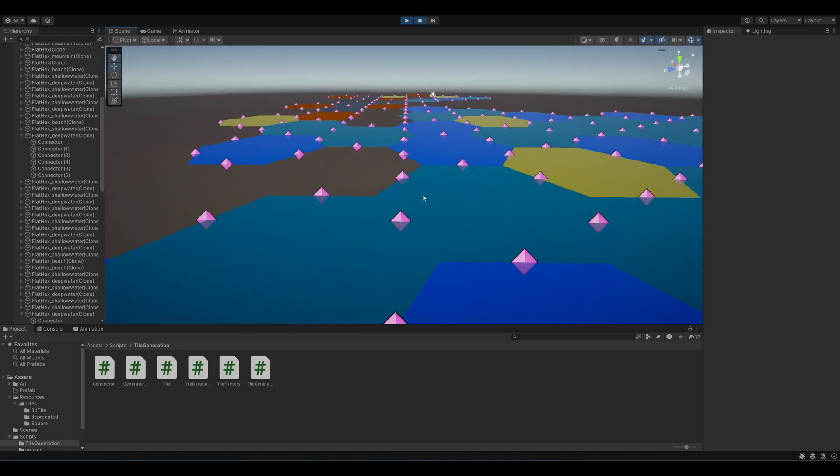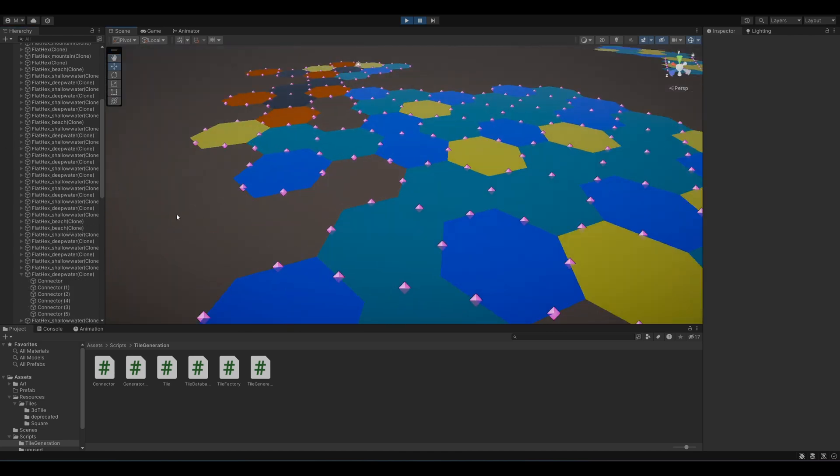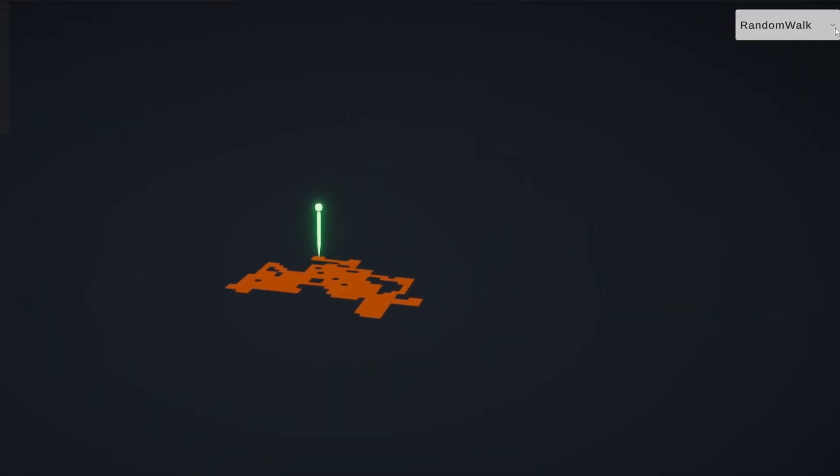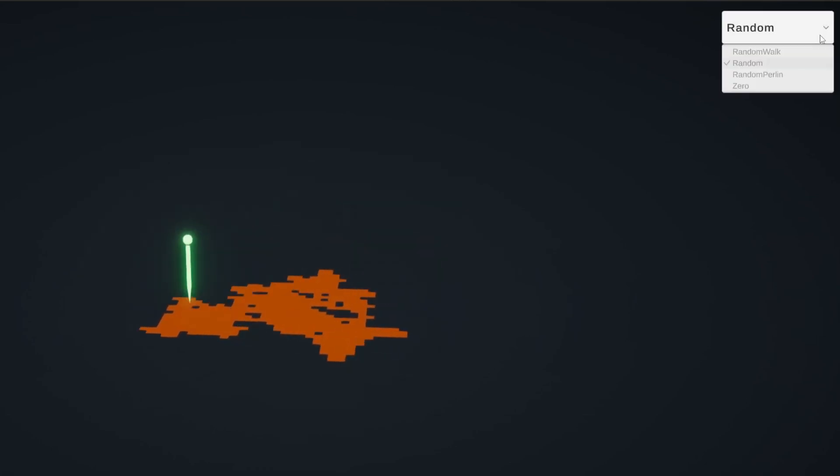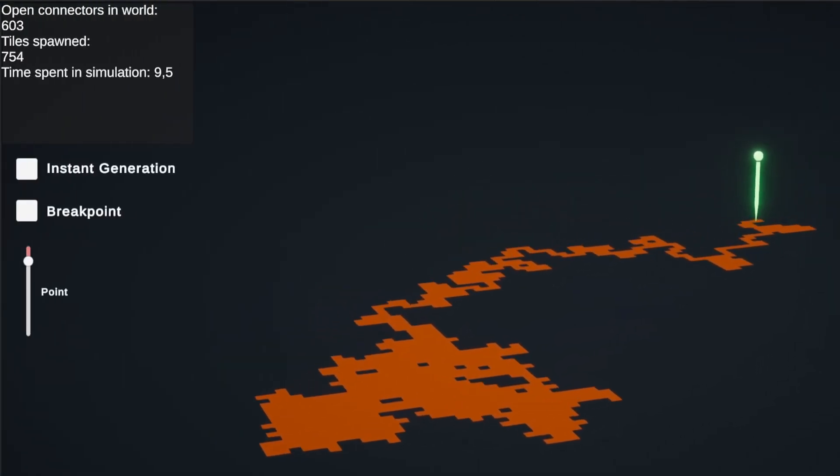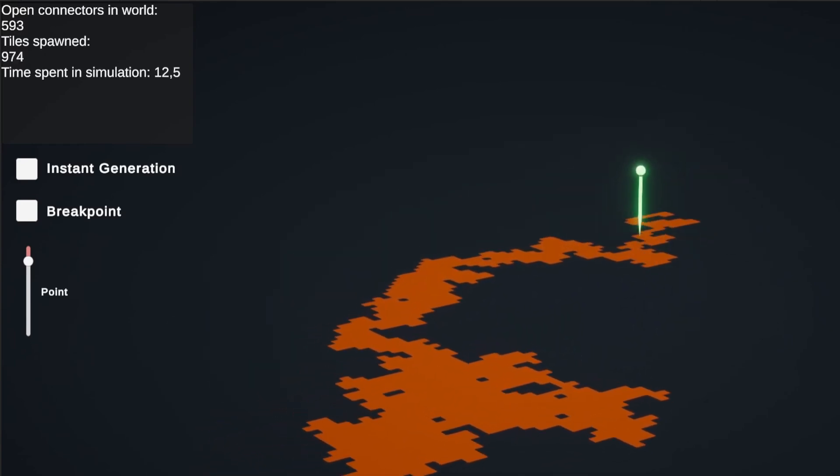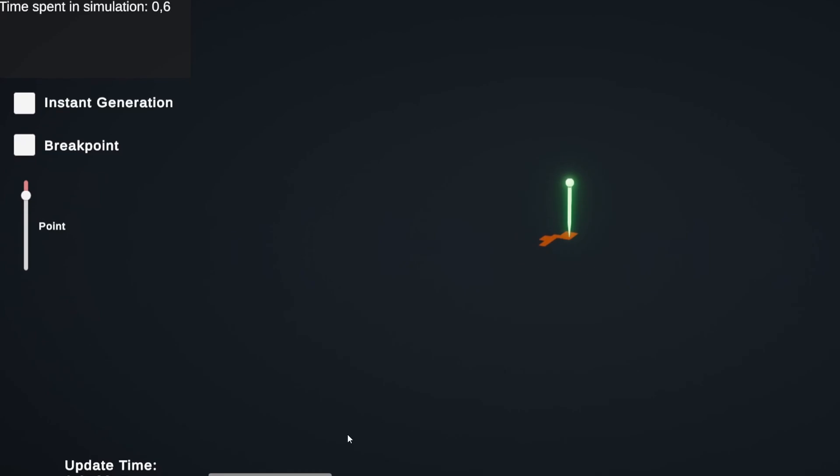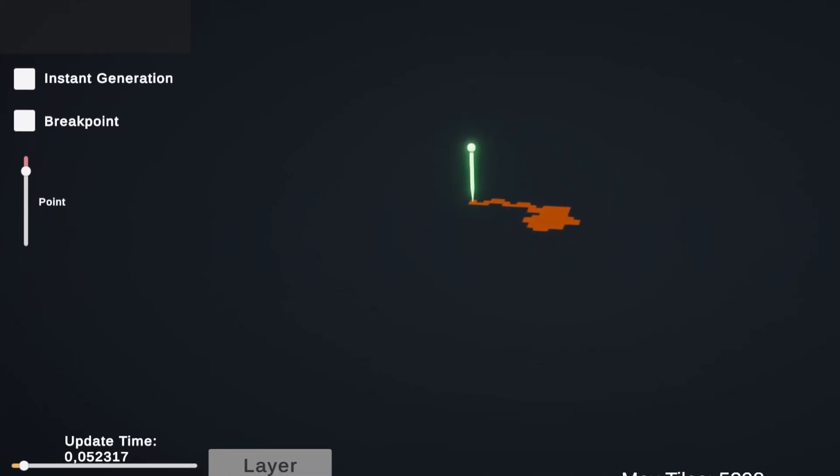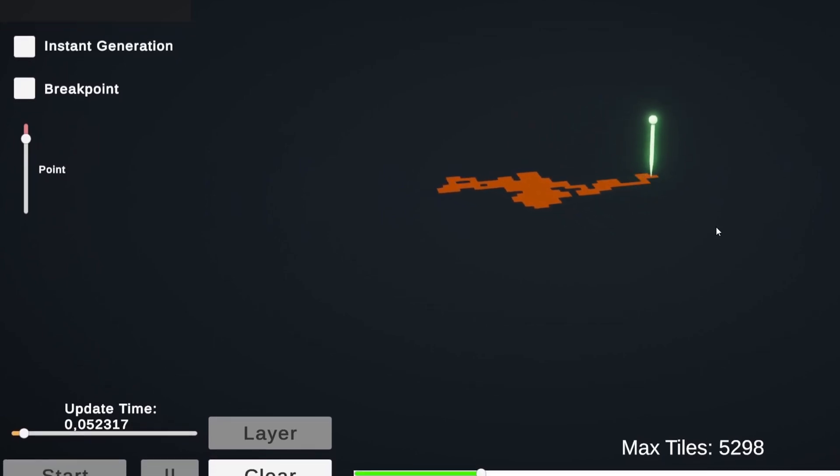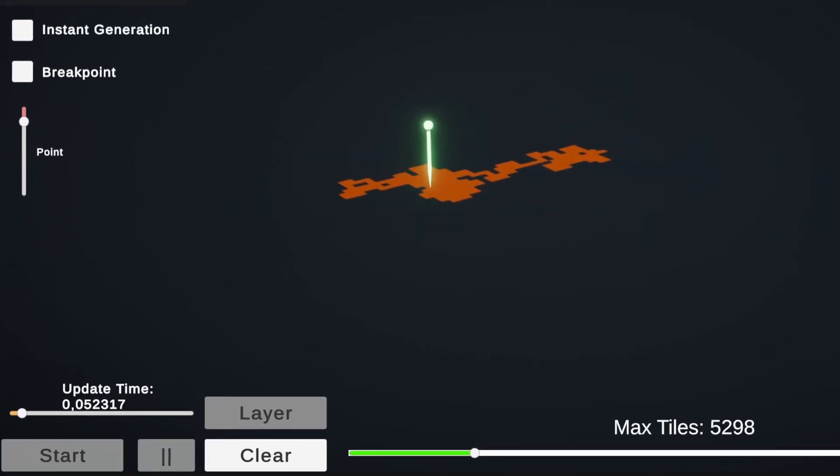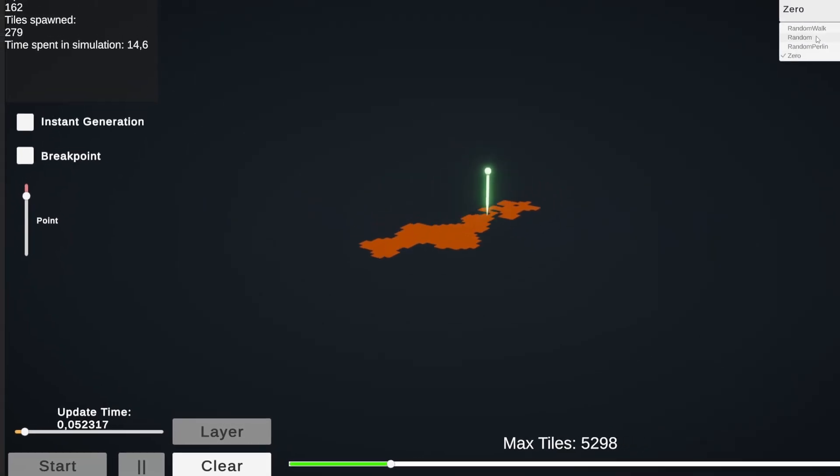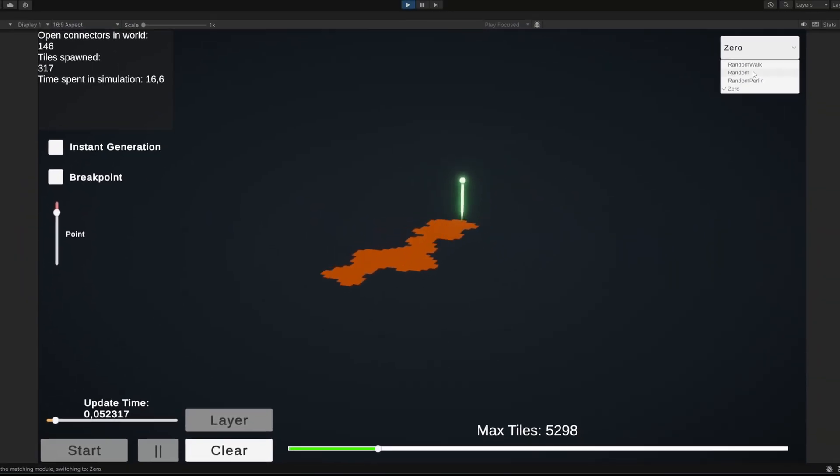These could be used to add a second pass to the random walk. Let's look at the entire system in action. So, like you've seen in the background footage so far, up in the top right corner, we have a selector where we can choose our current module. Top left, we see some data printed out, how many connectors there are, the amount of tiles we have placed, and the time that it took. We have toggles for instant generation, if we only want to see the result. We can ignore the breakpoints for now. It was a way to cause random module changes on the fly, but with this selector, it's not really needed anymore. Update time changes how fast the walker moves, and max tiles is just how many tiles we'd like to place.